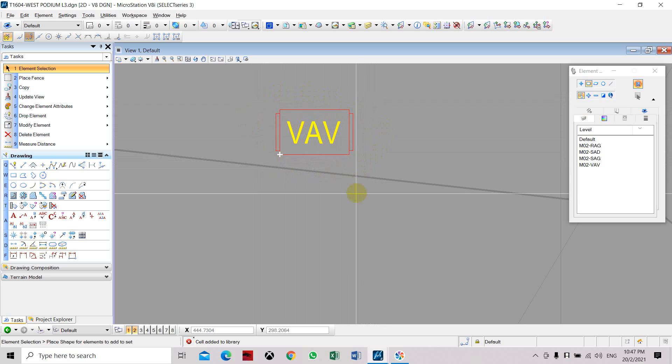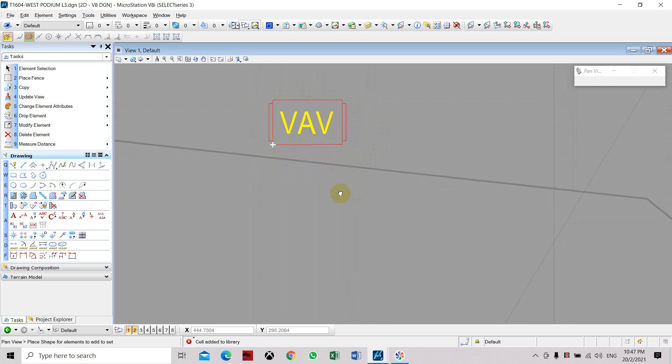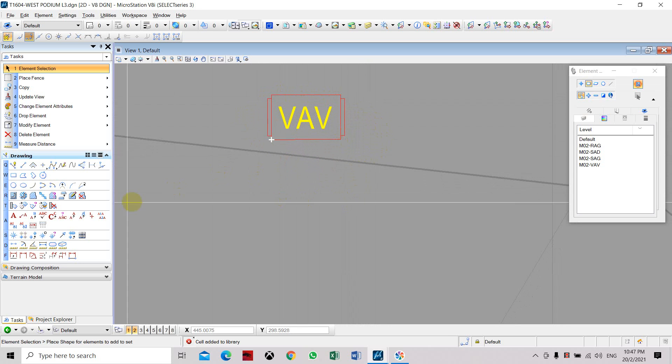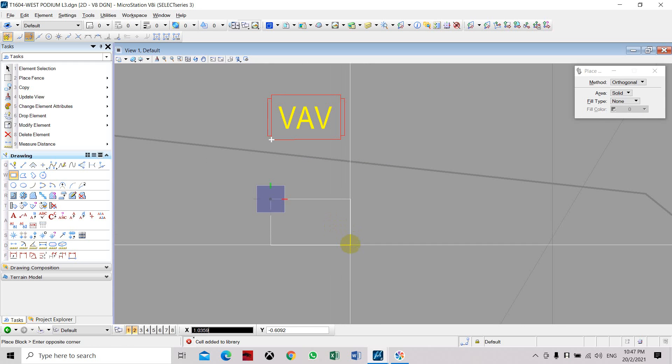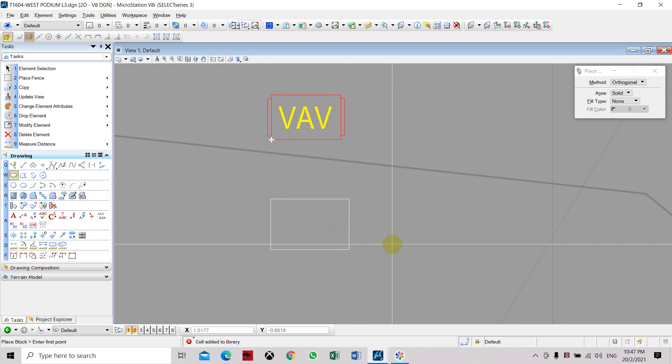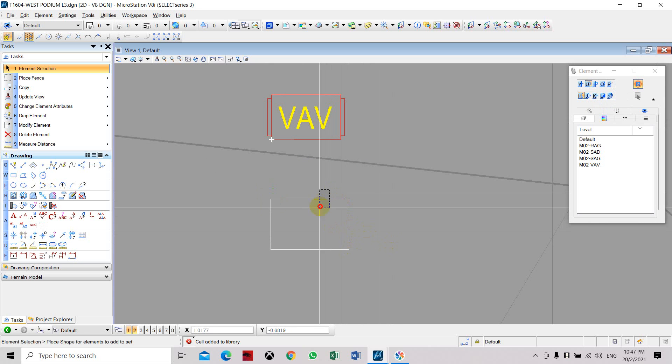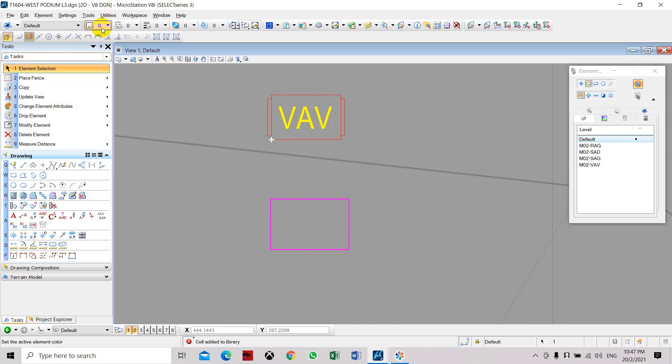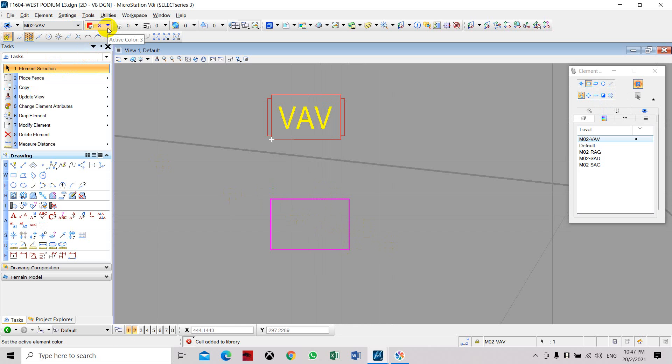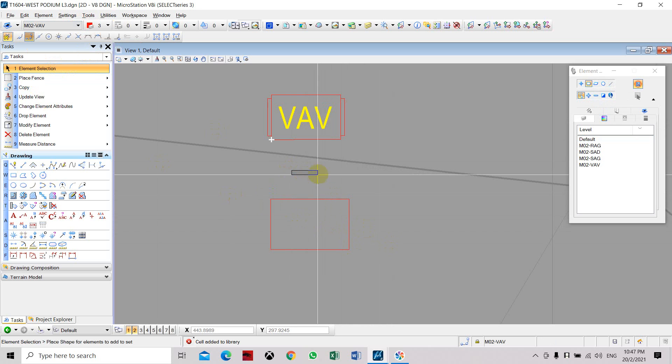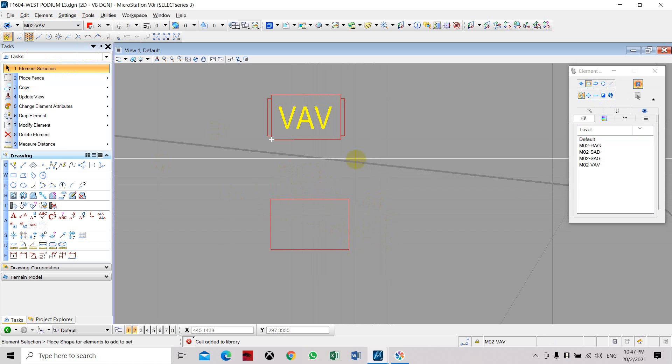You can create your own by creating a rectangle. If you want to change the color and the level, you can assign the level as MO2VAV and change the color to red.